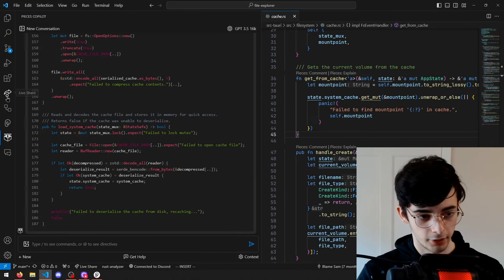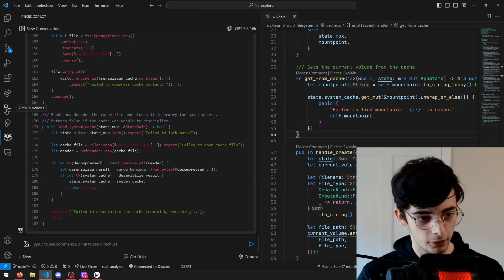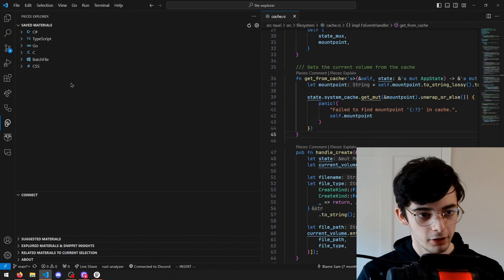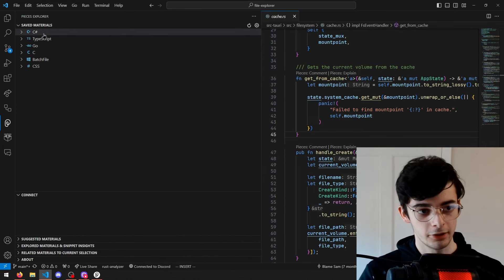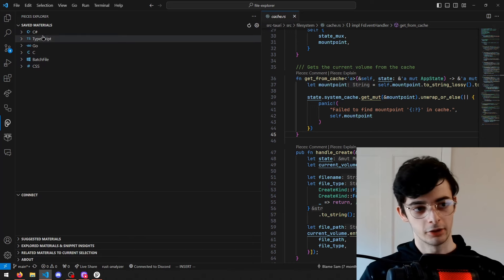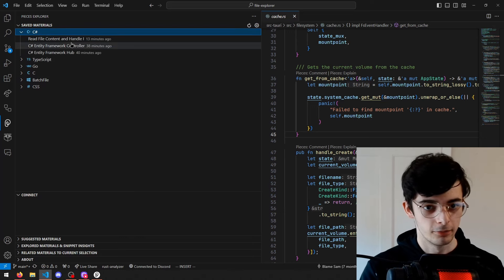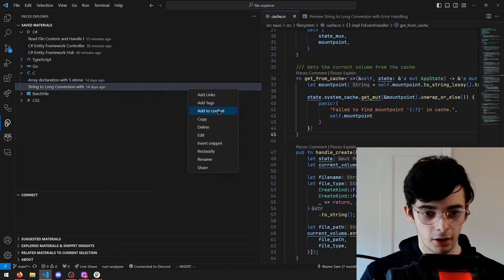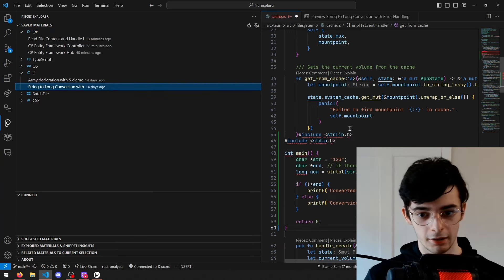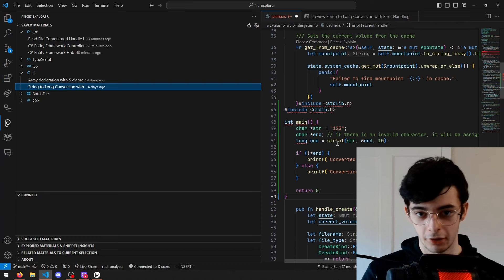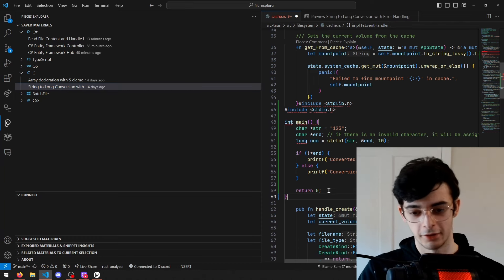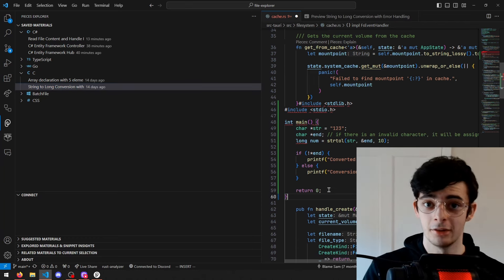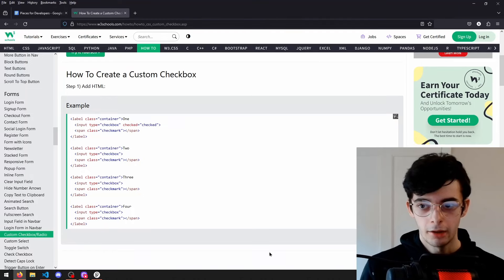Another thing you can do inside Visual Studio Code is look at saved snippets. All you have to do is find the language you're using, click insert snippet, and it will just put that straight into your code. Obviously, this is Rust code so it's not going to work, but you see the point.